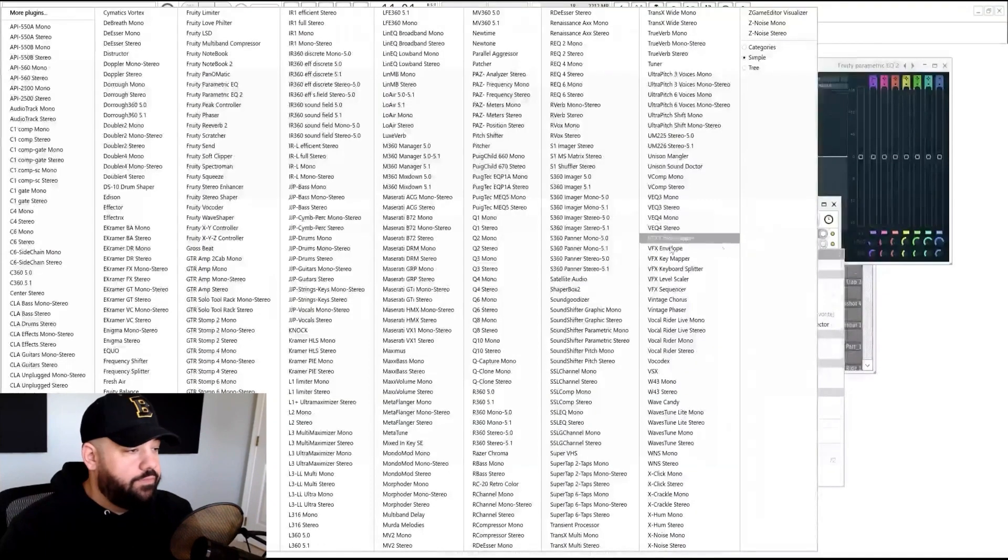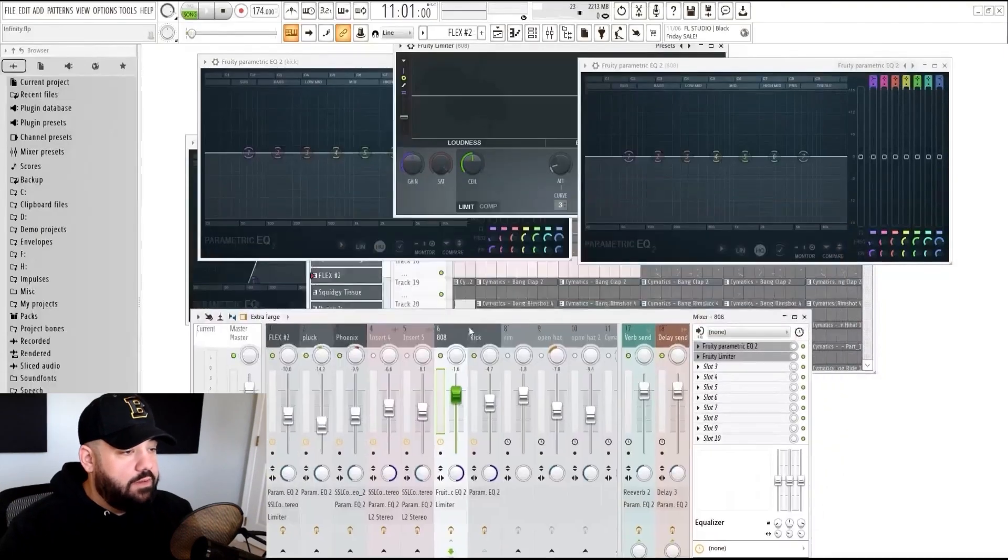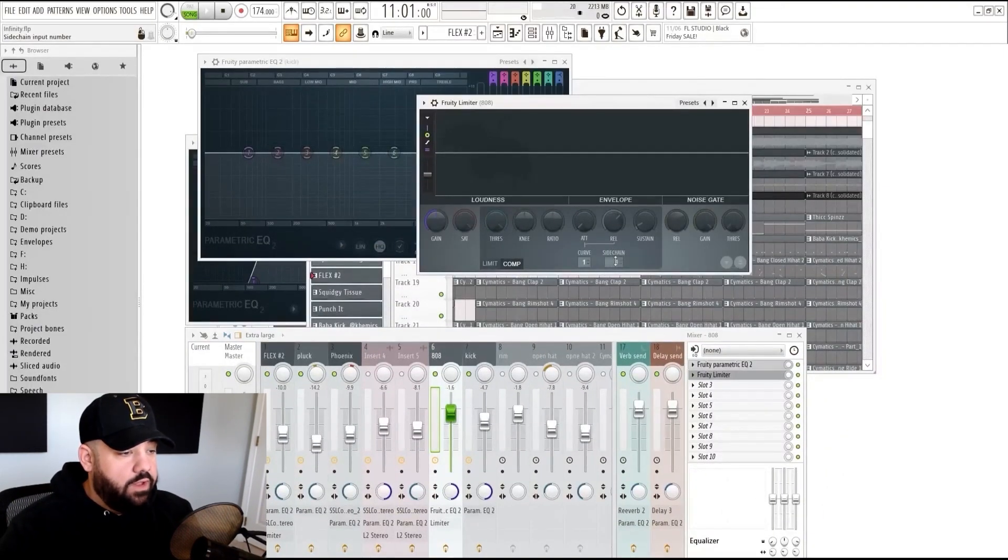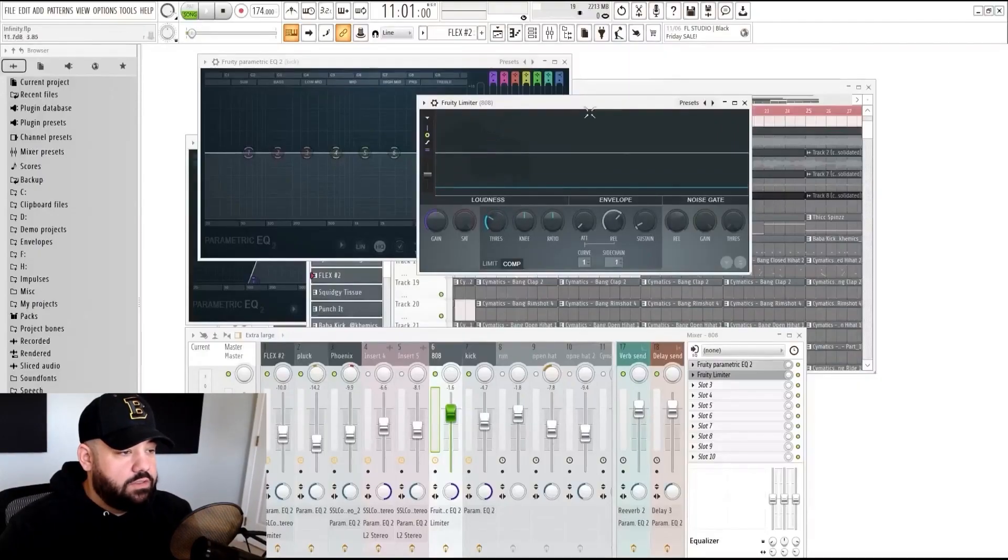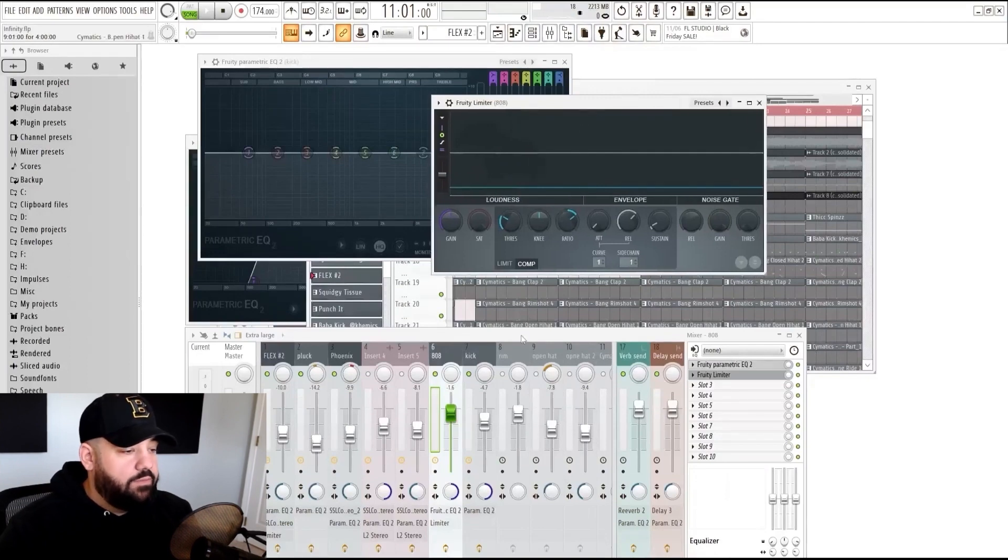We're going to be adding in the Fruity Limiter. Once that opens up, we're going to hit compressor, sidechain to one. It's the only thing that's sidechained to it right now. If you have multiple things sidechained, you're going to be able to right click and see a bunch of other things that are sidechained to it and you can select from that menu. Then we're going to bring down the threshold and the ratio up just a little bit so we can see where we're at from here.